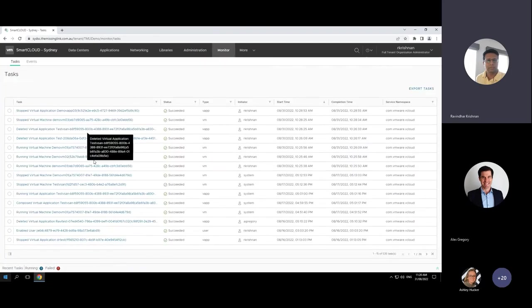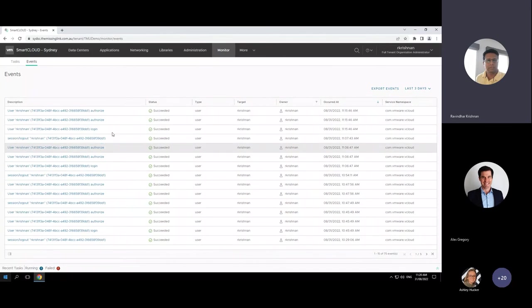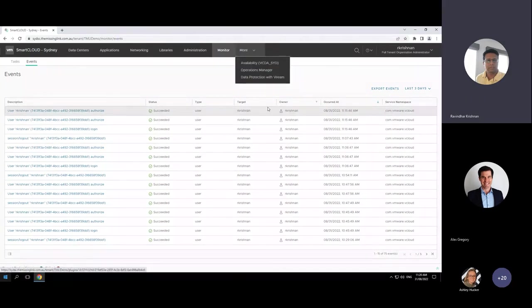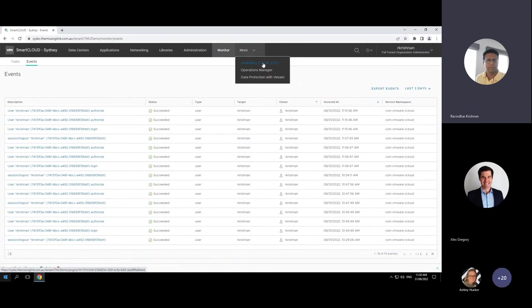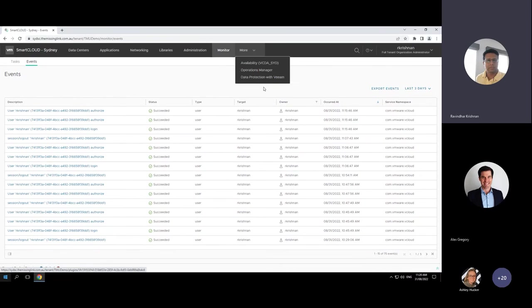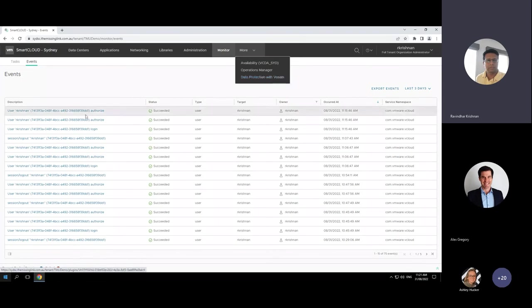The monitor section is basically a task and events view, showing who performed what functions and what events have occurred. There's also the DR as a Service section — the availability or VCDA tab — which we'll dive into shortly. Operations Manager is the billing section where you can see bills and reports — bills are automatically generated on a scheduled date. Data protection with Veeam is where backup as a service happens. Everything is tightly integrated into the VMware Cloud Director portal itself, giving you self-service for backup, billing, DR, and migration.